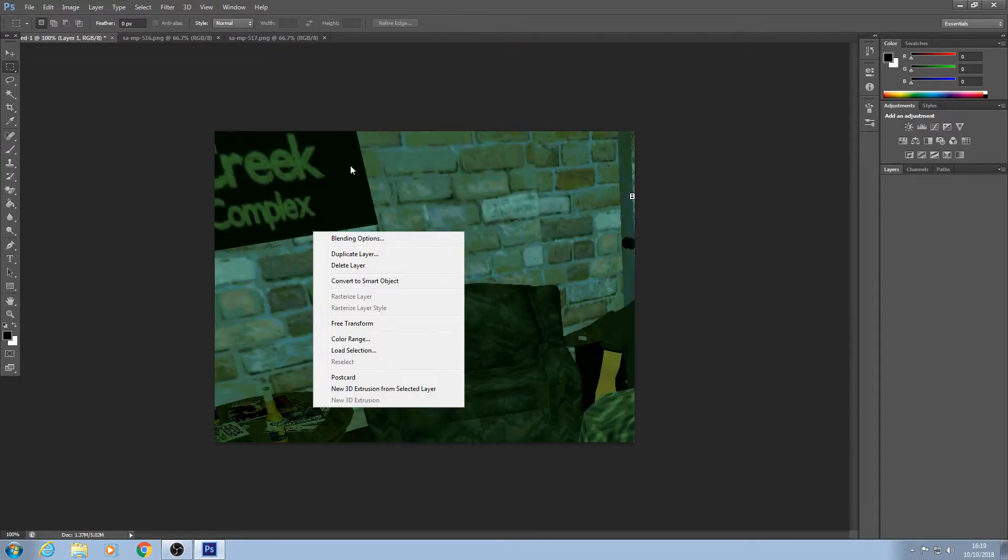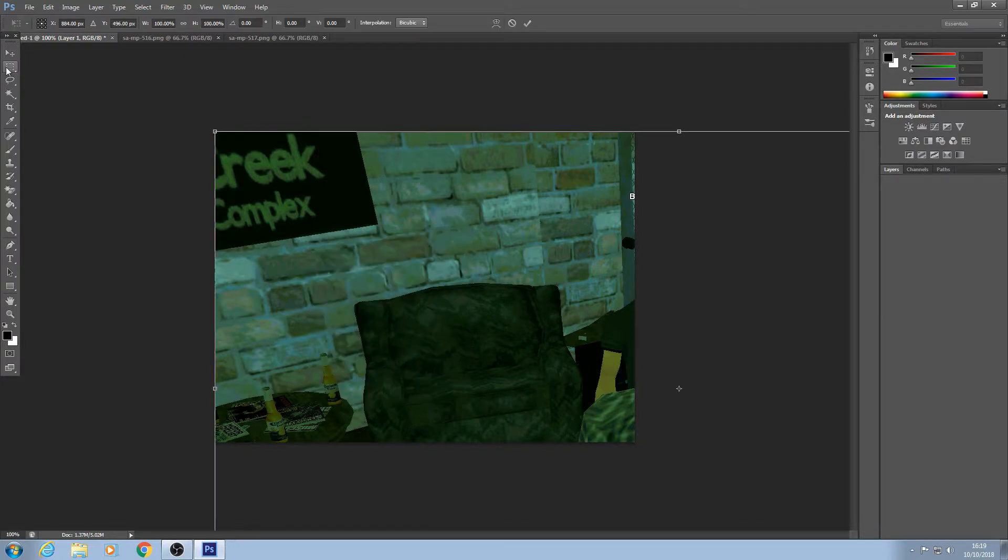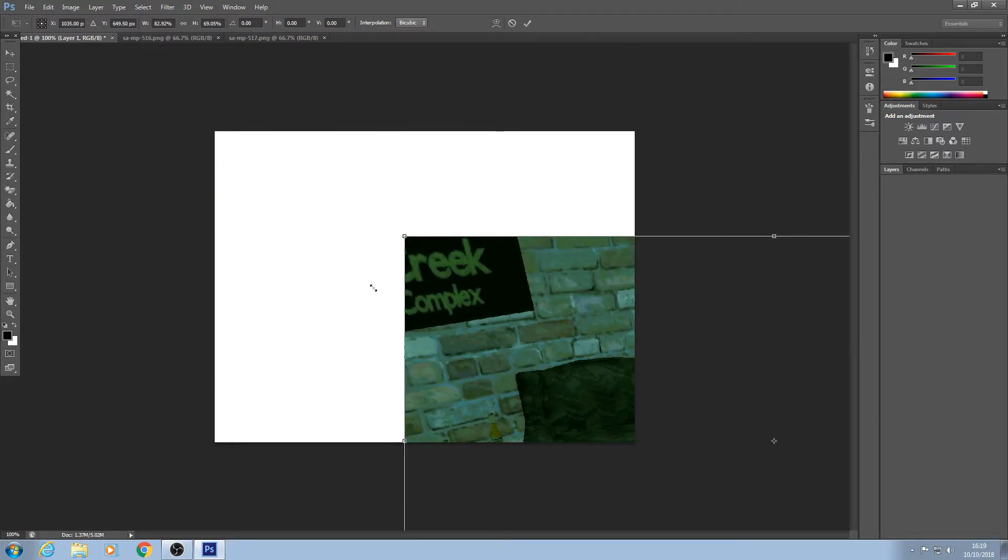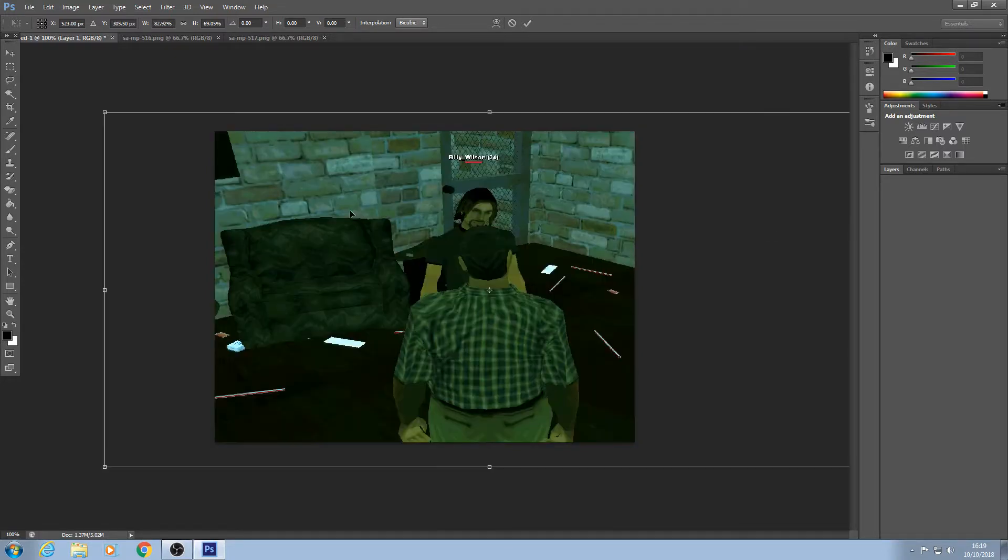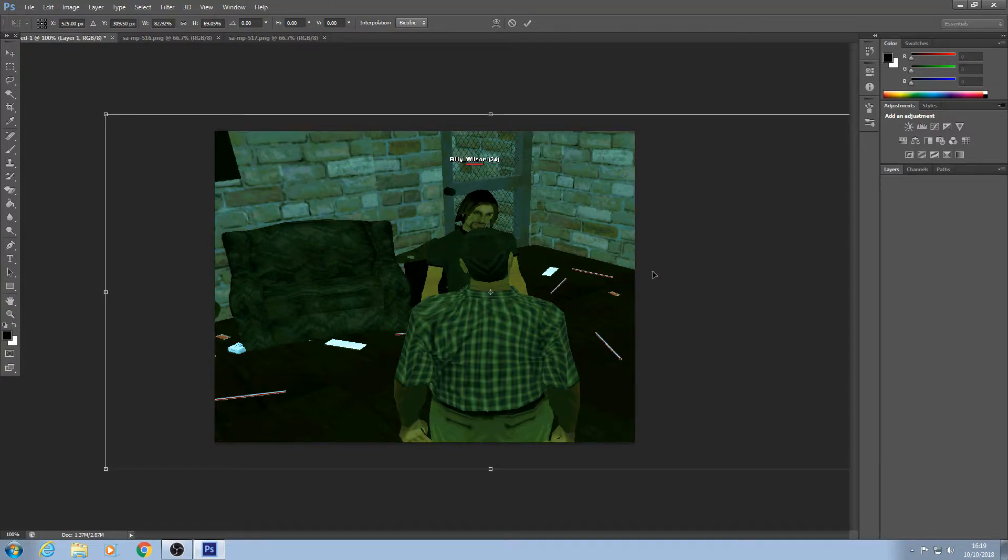Then you want to right click on what you've just pasted and click free transform. Make sure to still be using this rectangular tool while going to that. Then you want to click one of the corners, hold down shift to keep proportions and just scale it down a little bit. So as you can see I've scaled it down. Here's my screenshot.